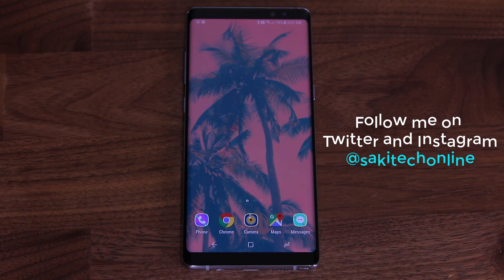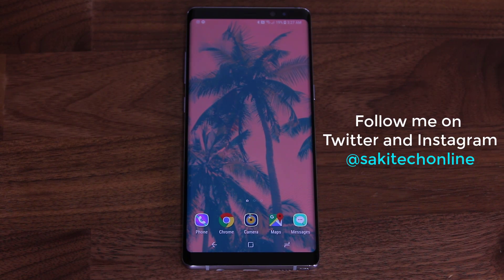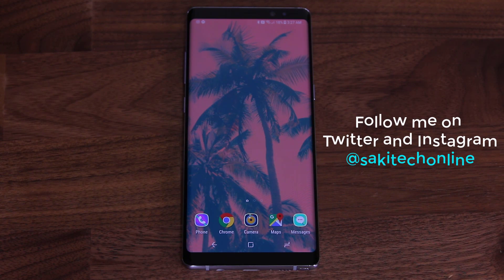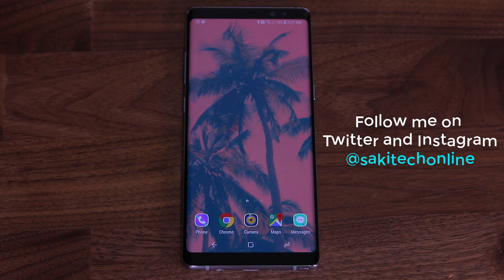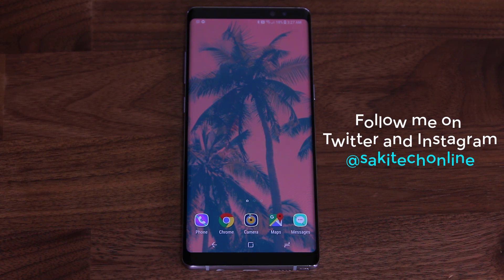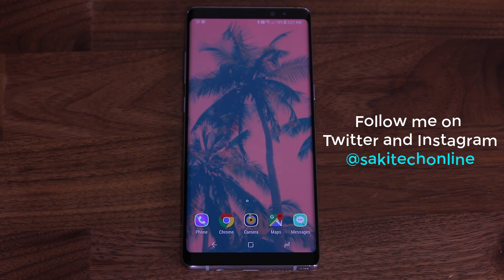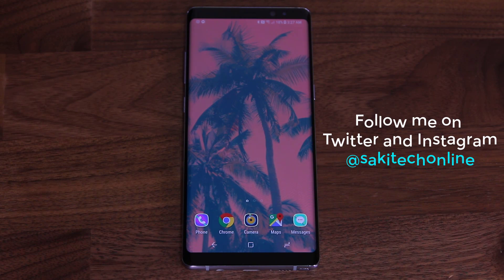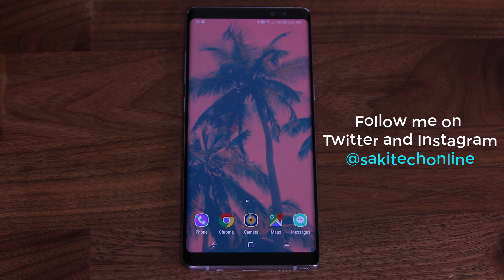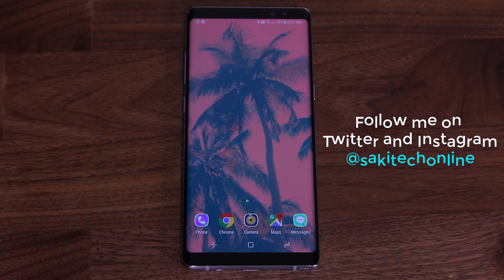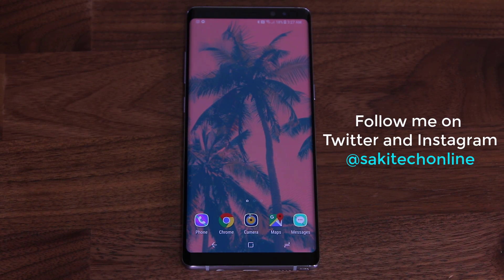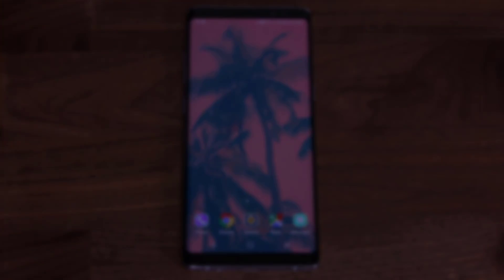That basically brings us to the end of the video. Make sure to subscribe to Saki Tech for more videos on the Note 8. If you use Instagram or Twitter, follow me at Saki Tech Online. Give this video a thumbs up, have a fantastic day, and if you have any questions, comments, or concerns, just drop them down below.